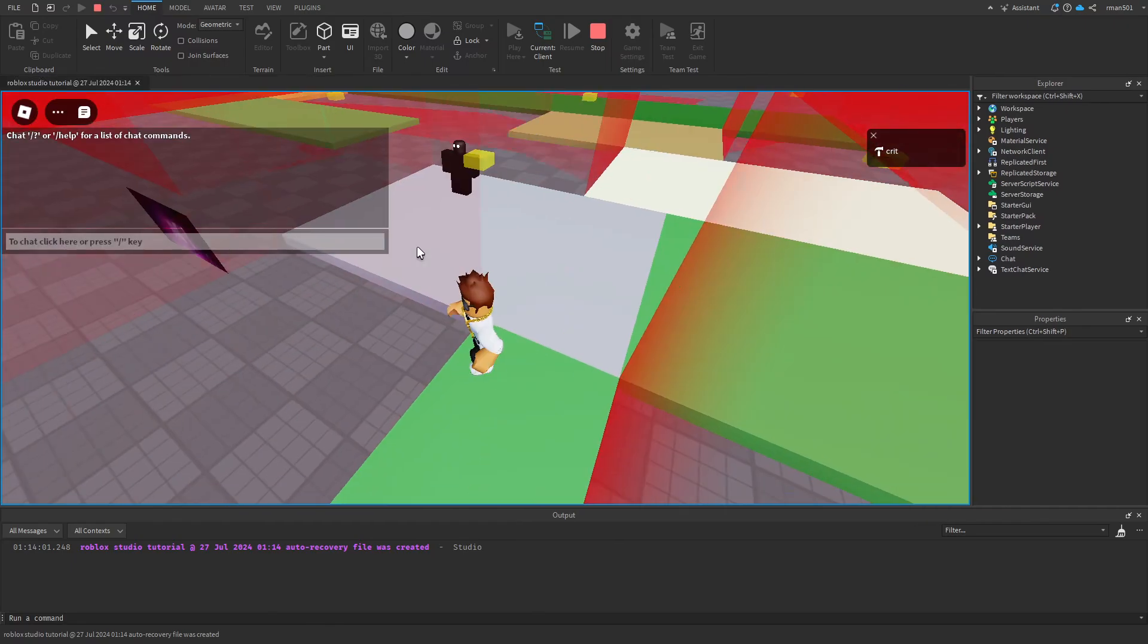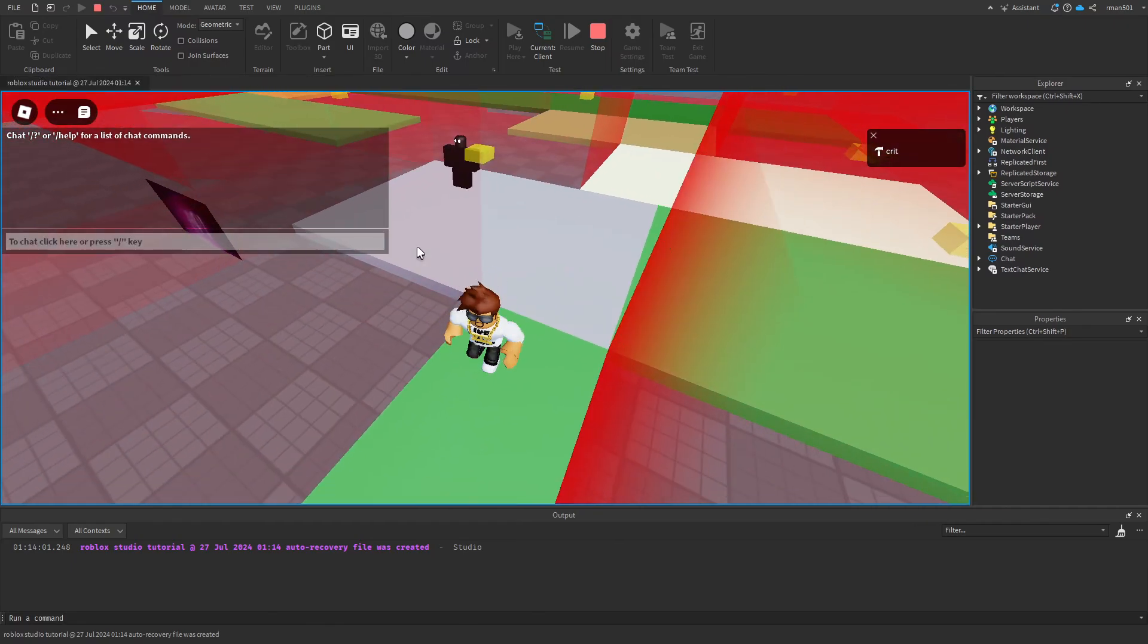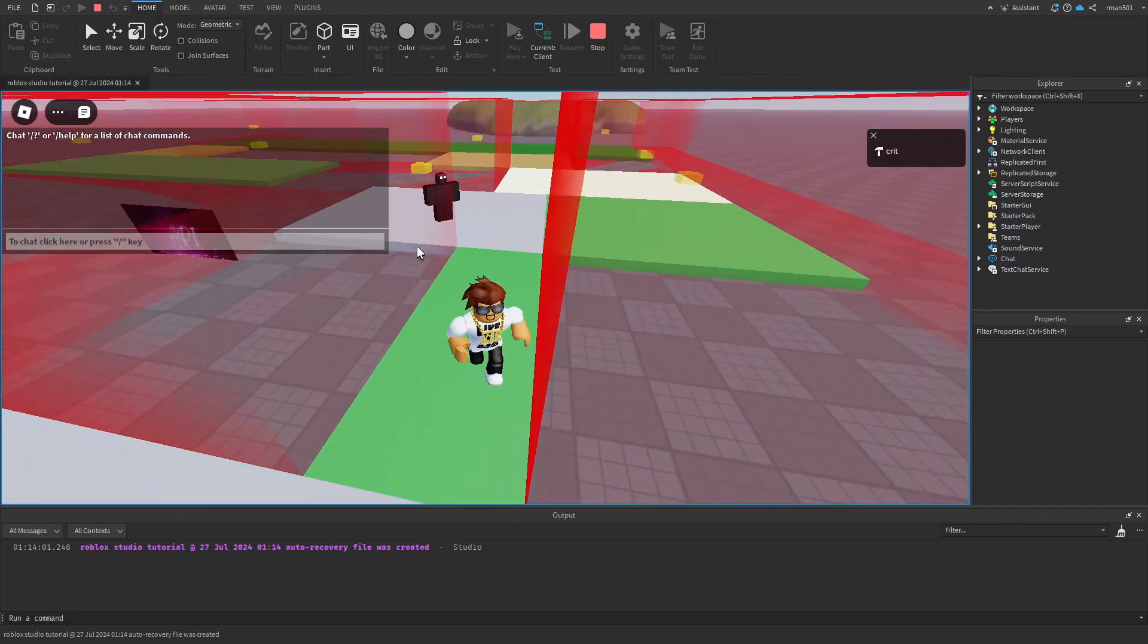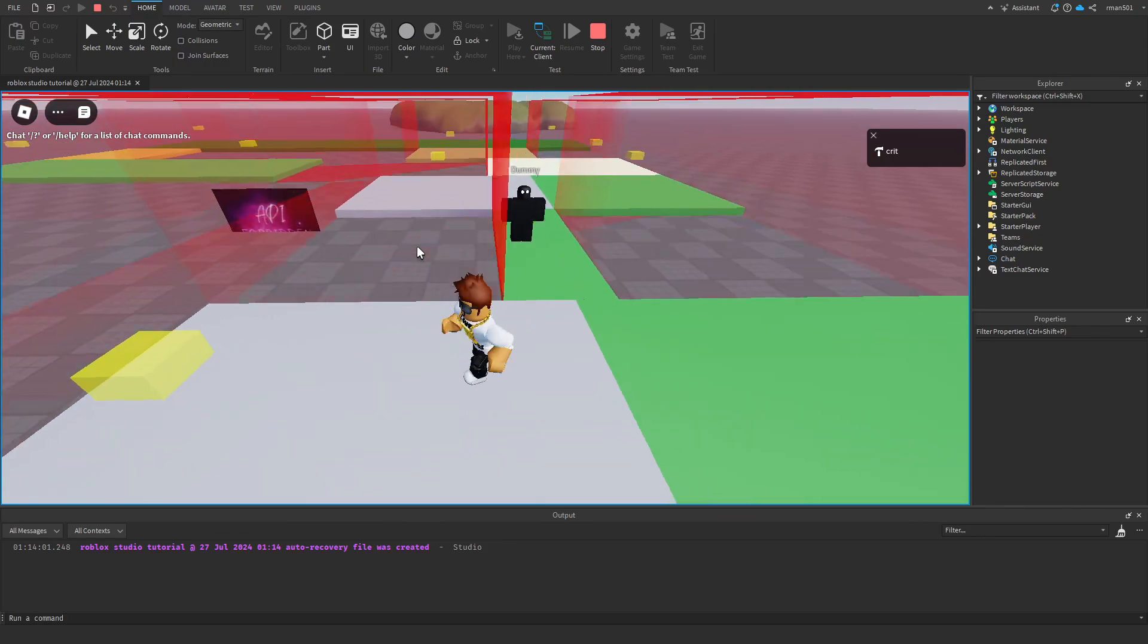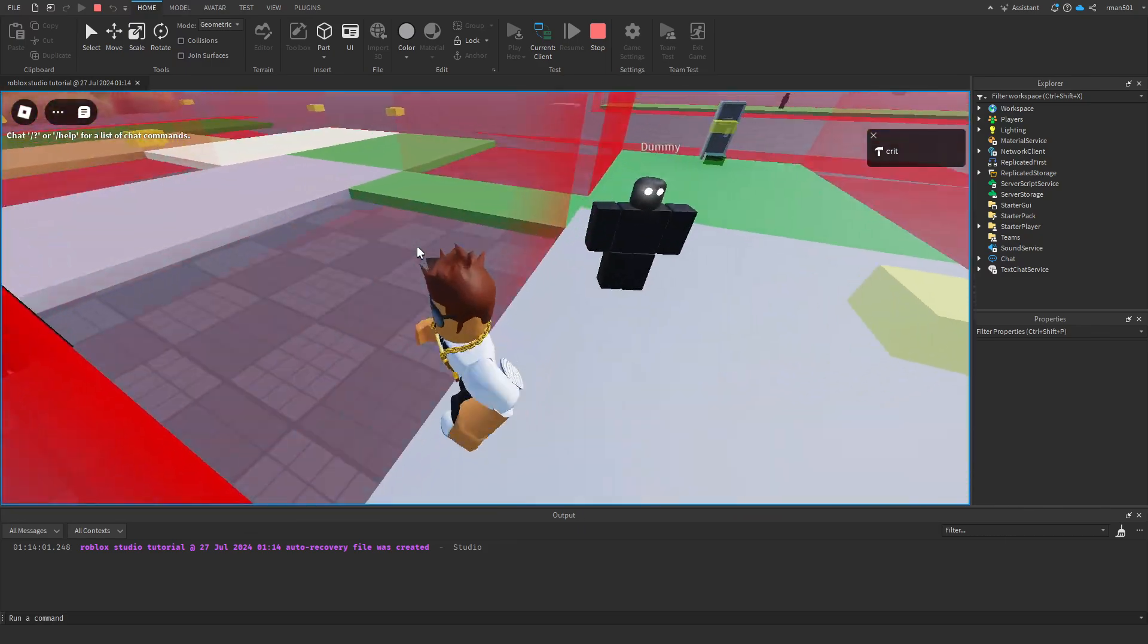How do we check if something is in the FOV of an NPC? Well, it's very easy and I'm going to show you how.